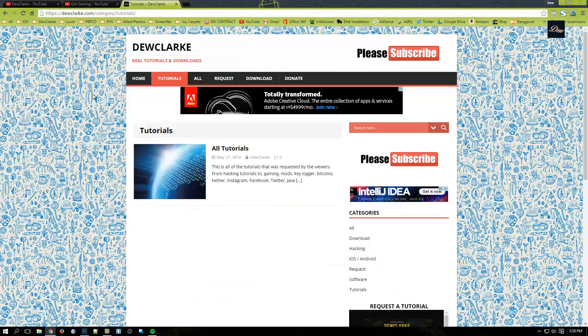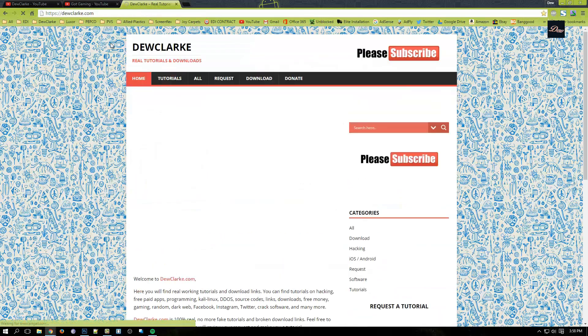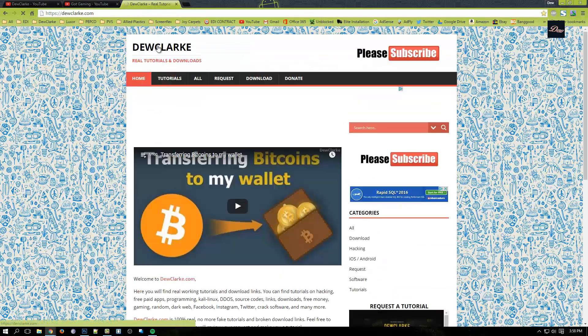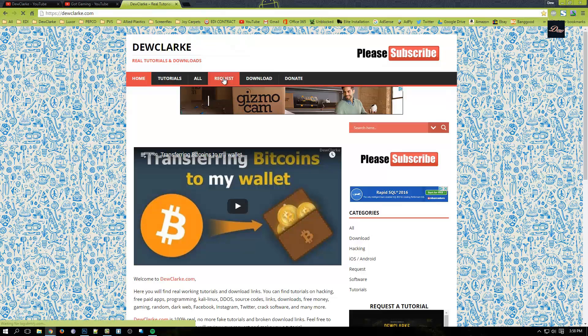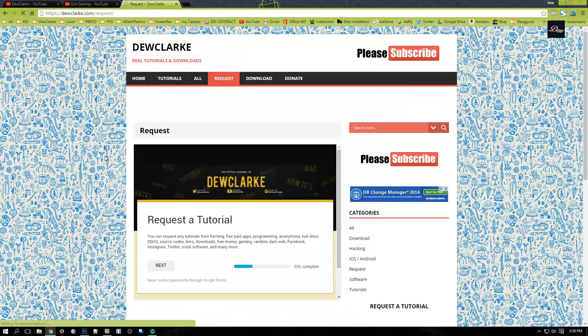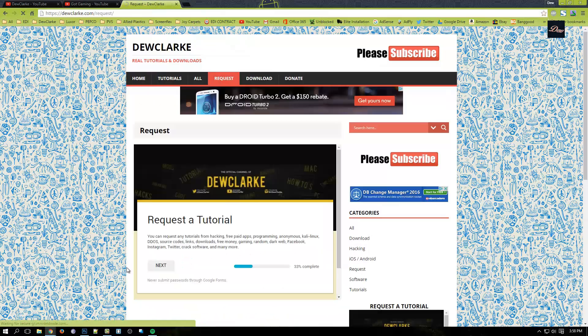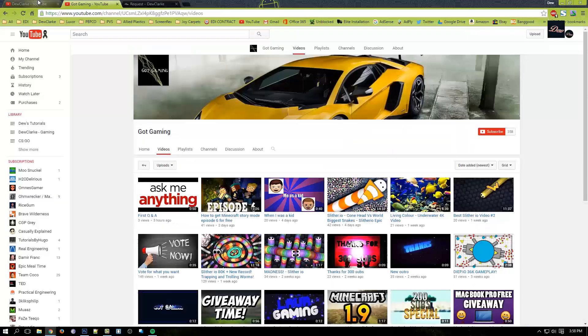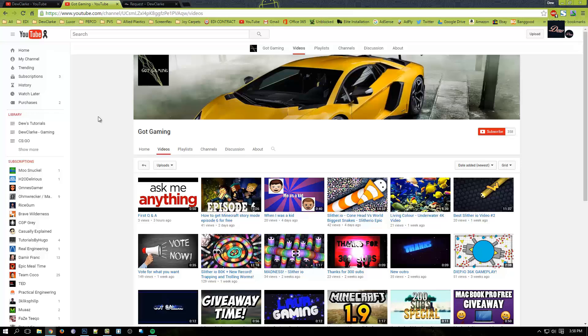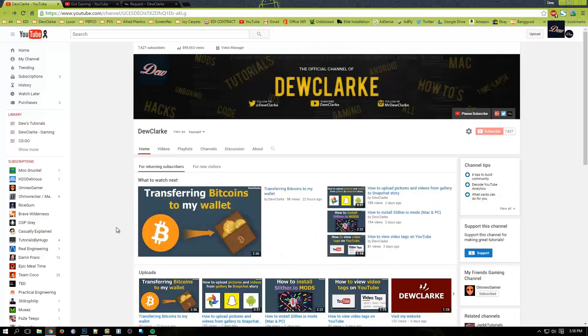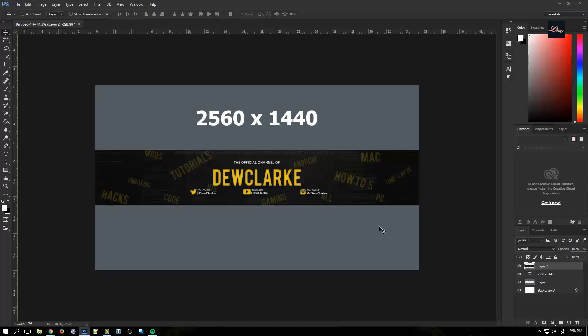He requested on my website right here. If you go to my website and go to requests, you can actually request a tutorial and I will do it. Gotgaming asked me how do I create a YouTube banner.